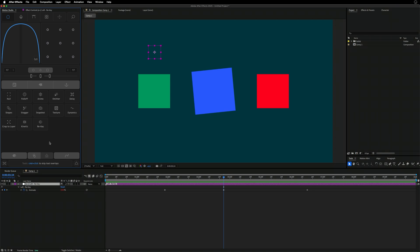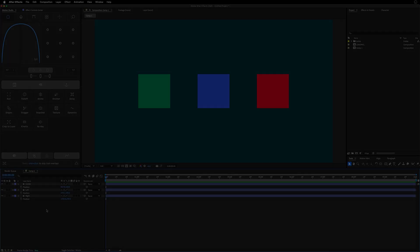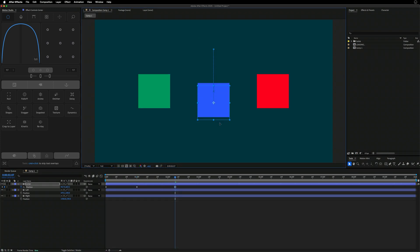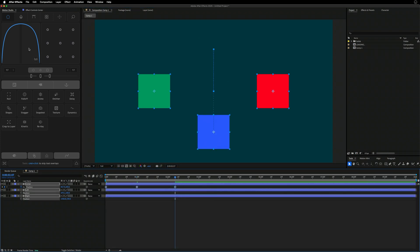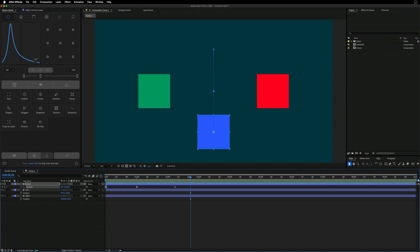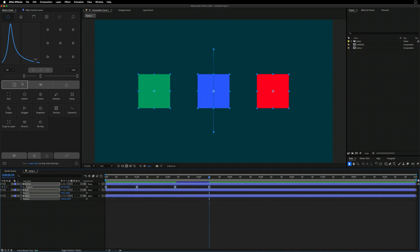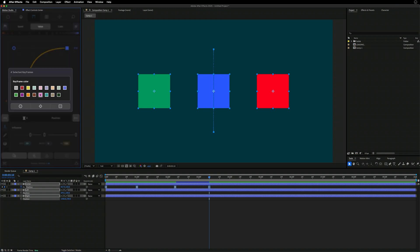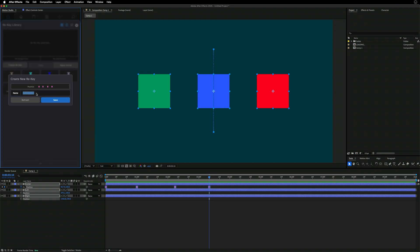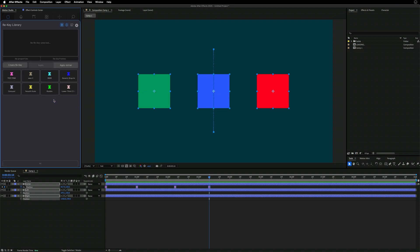The other really cool thing about ReKeys ties into the Mini system. Let's set up an example — I'll grab the center square and add a quick position animation going up and then back down, add some easing, and have it settle back to the beginning. I can also change the color of these keyframes to pink. I'll go to ReKey and save this as 'My Test Pink.'